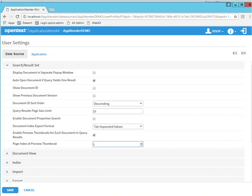And the reason you'd want to do this, for example, is if you have a document with a cover sheet and that cover sheet is the same across all the documents, well then you'd want to be able to preview page two, which would technically be the beginning of that document.